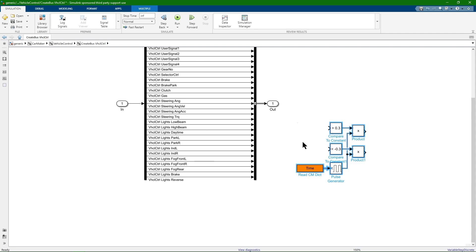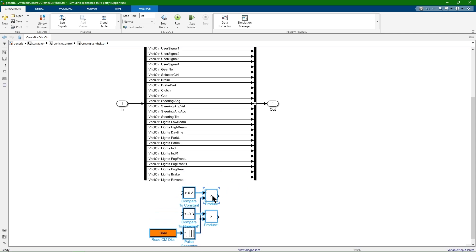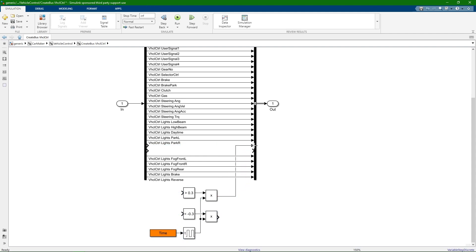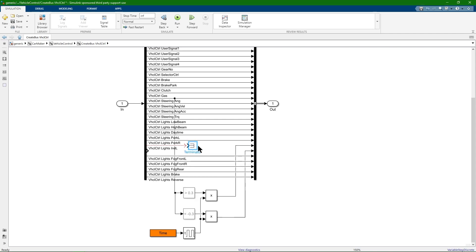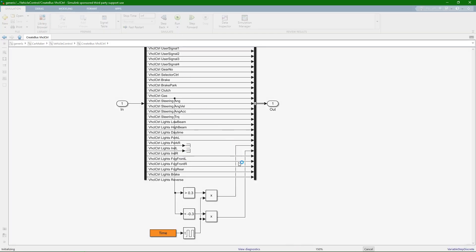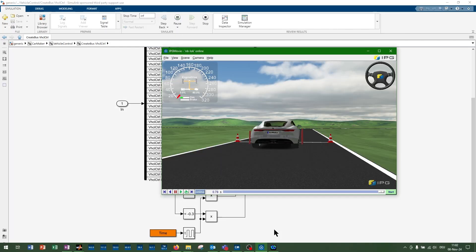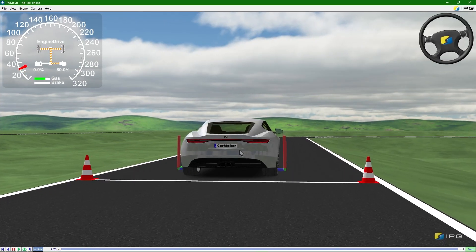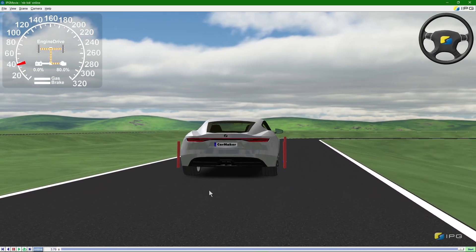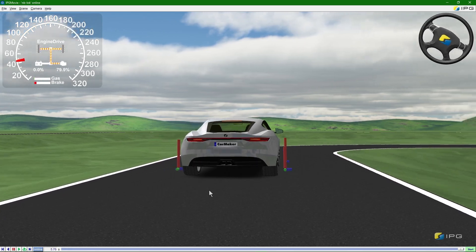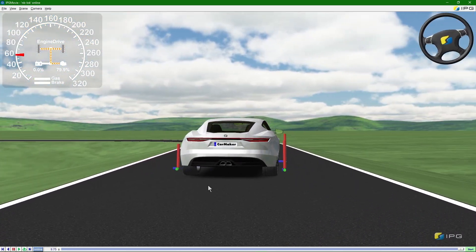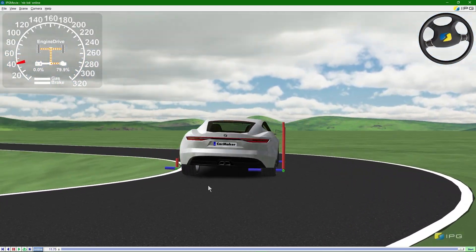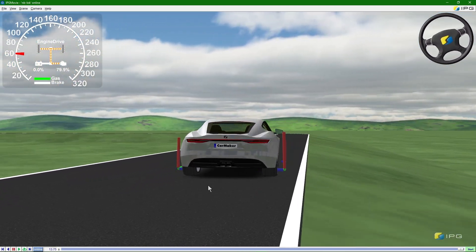In this case, I want to implement an algorithm which automatically activates the indicators as soon as the steering wheel angle exceeds a certain threshold. Please also make sure to terminate the internal indicator signals of CarMaker. And now we can already start the simulation. Let's switch over to IPG Movie. And there you can observe how the indicator of the vehicle is activated on the appropriate side, depending on the steering wheel angle as well.